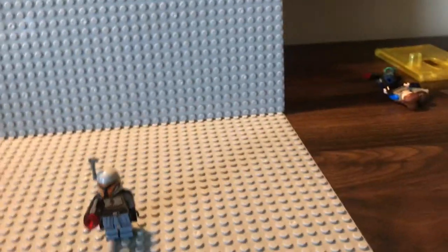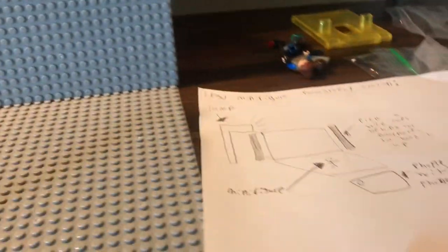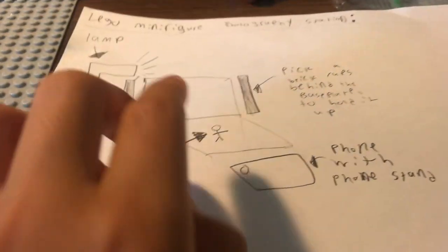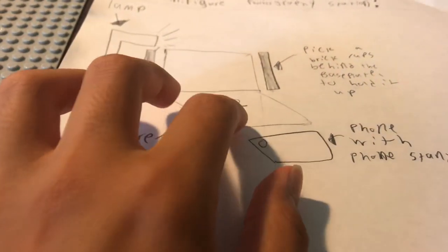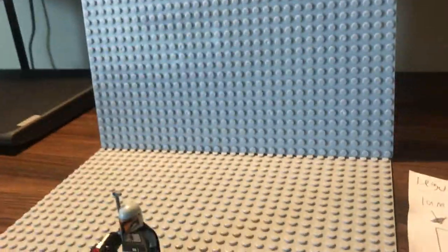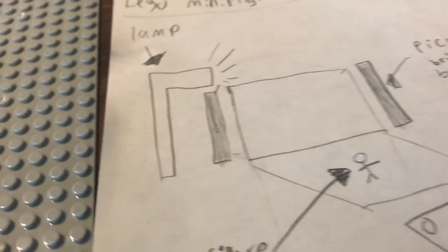So I actually designed this a couple days ago. These are the base plates here, one flat and one vertical or up and down. A lamp, and then the pick over cups back there. There's one and two. And the phone which I'm holding right now. And I actually don't use this phone stand.